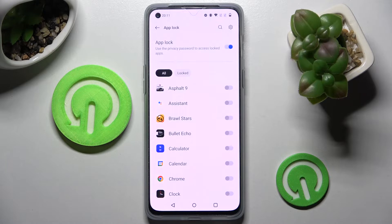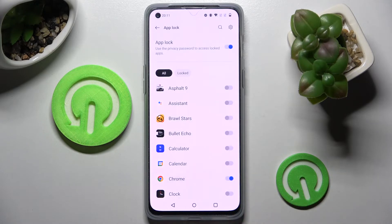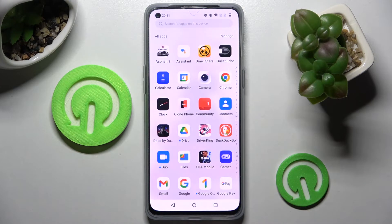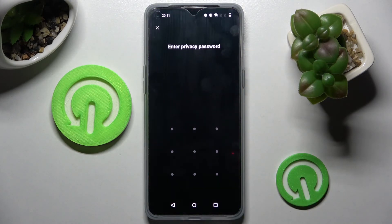Now finally, click on the switcher next to an app that you wish to lock — in my case, Chrome. So now when I click the Home button, go back and try to access the Chrome app, I can see that the pattern is now required.